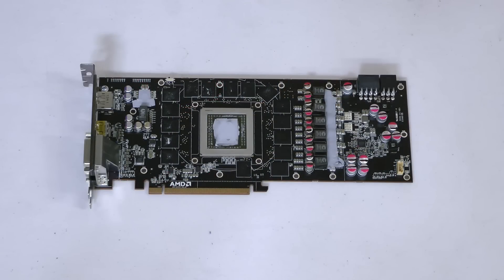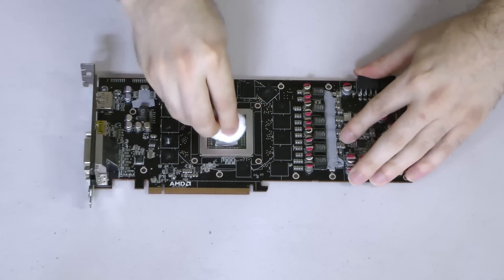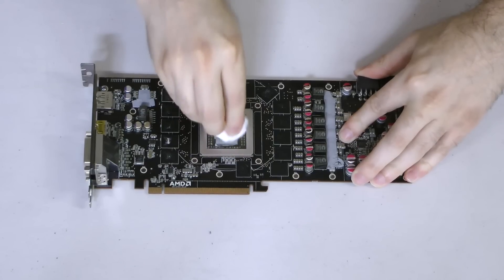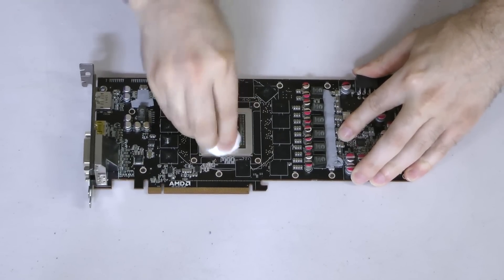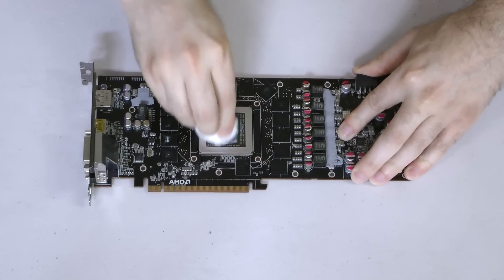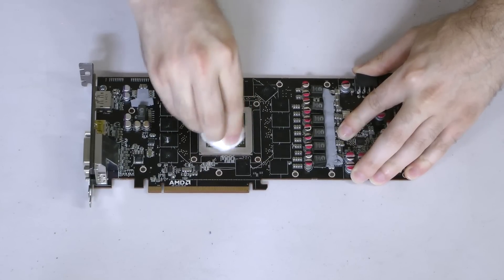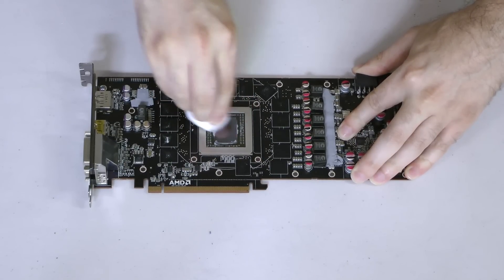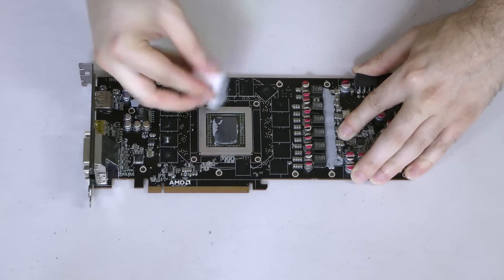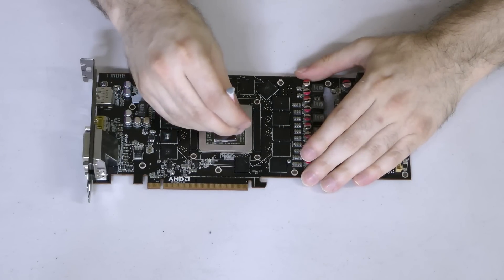We'll remove the thermal grease from the GPU die itself. To do so, dampen a cotton ball using the isopropyl alcohol and gently wipe the grease off of the GPU. The grease will have a tendency to clump and fall off of the wayside.